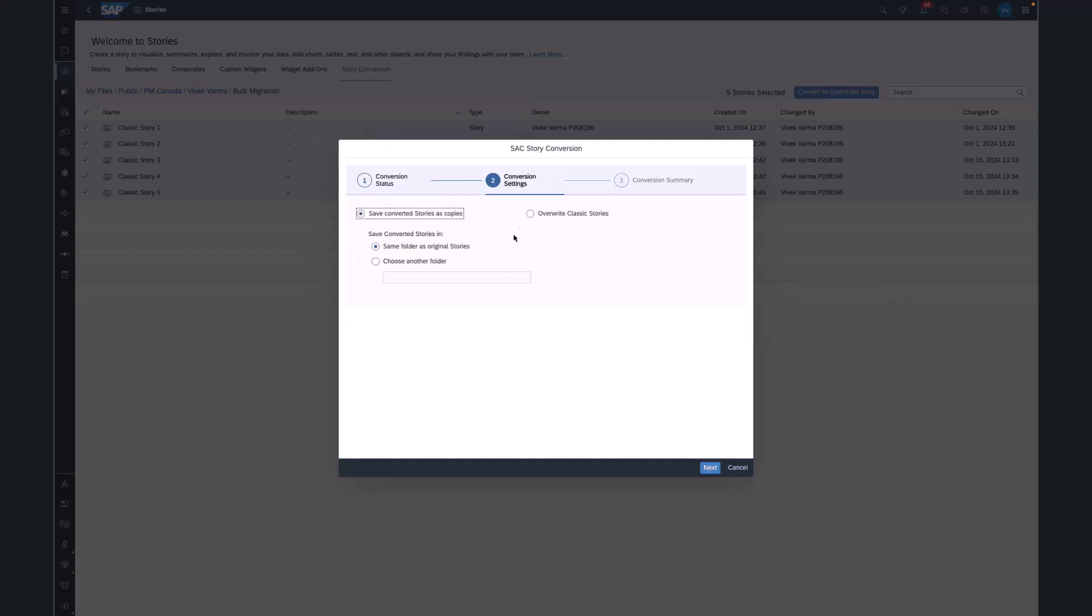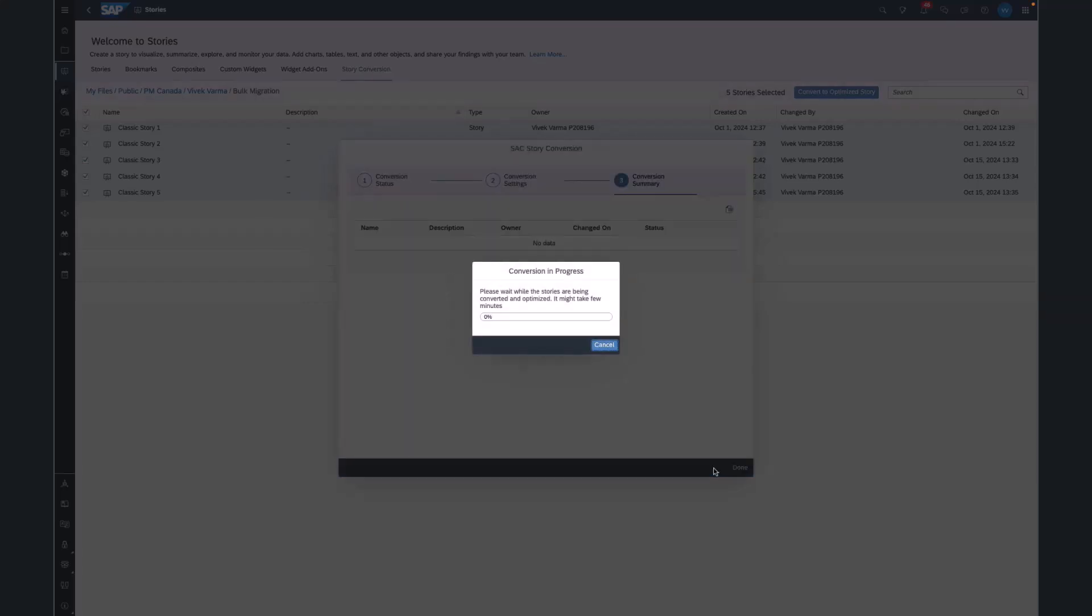Moving on, we can also decide whether we want to save the converted stories as copies, or overwrite the classic story. We can also choose which folder we want our new stories to reside in. I select next, and now the conversion process begins.